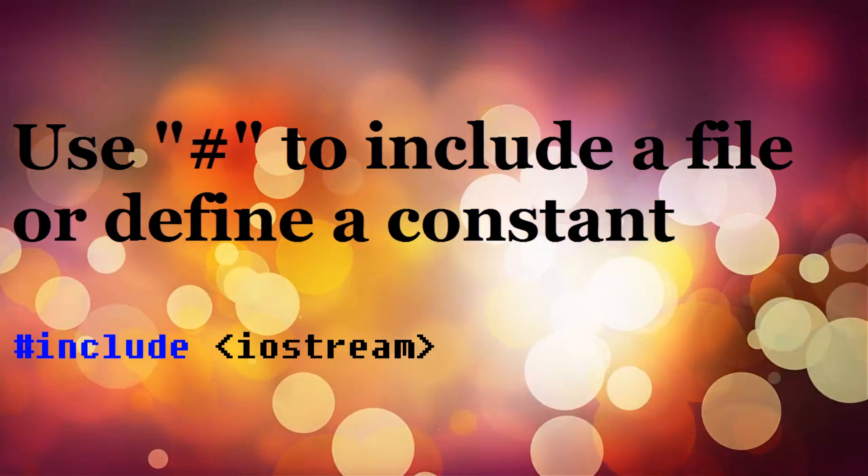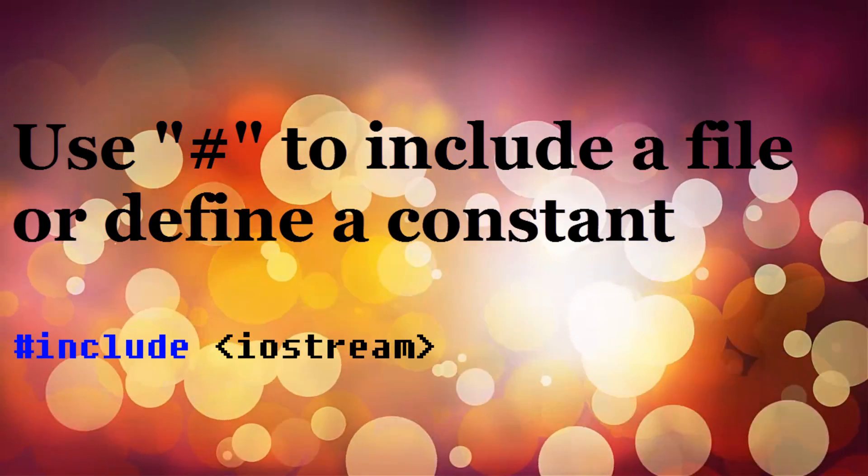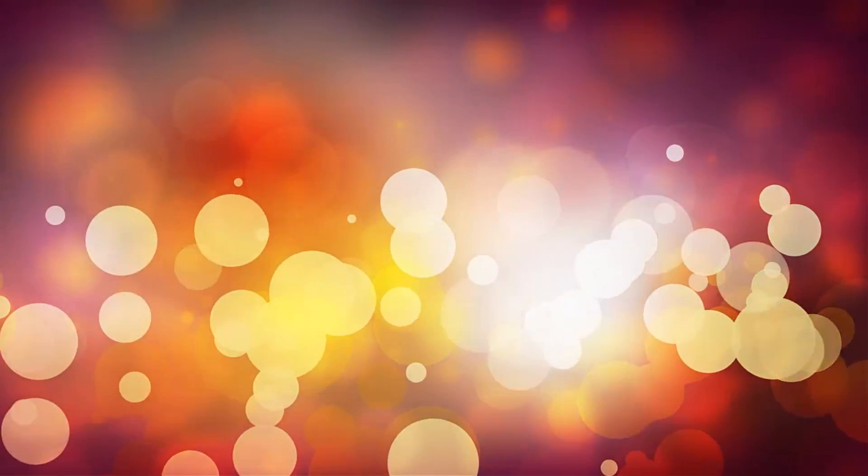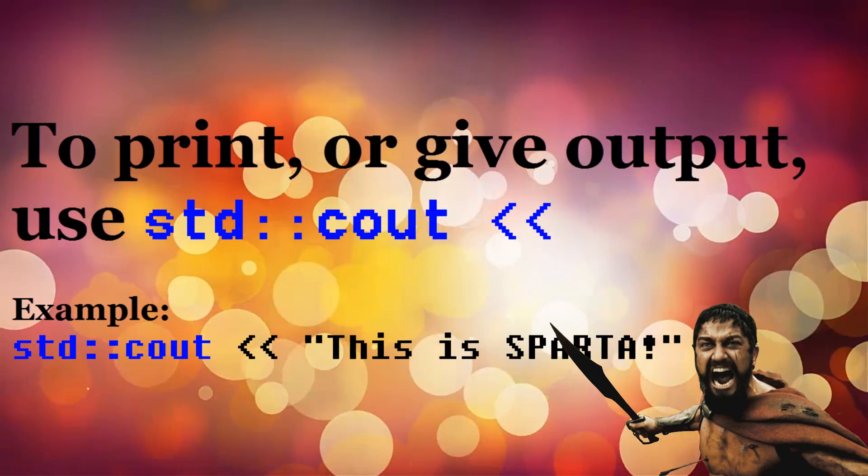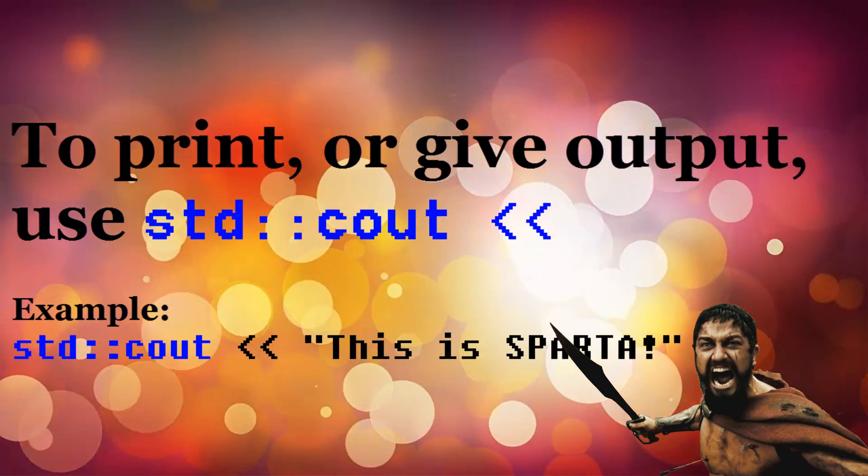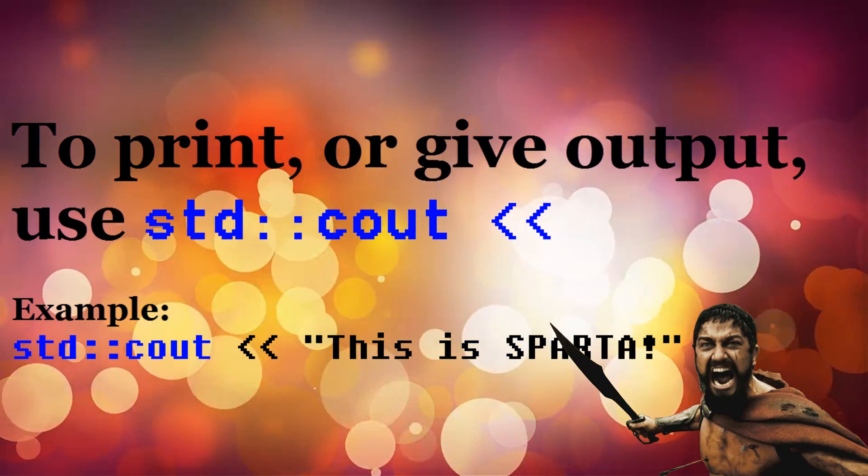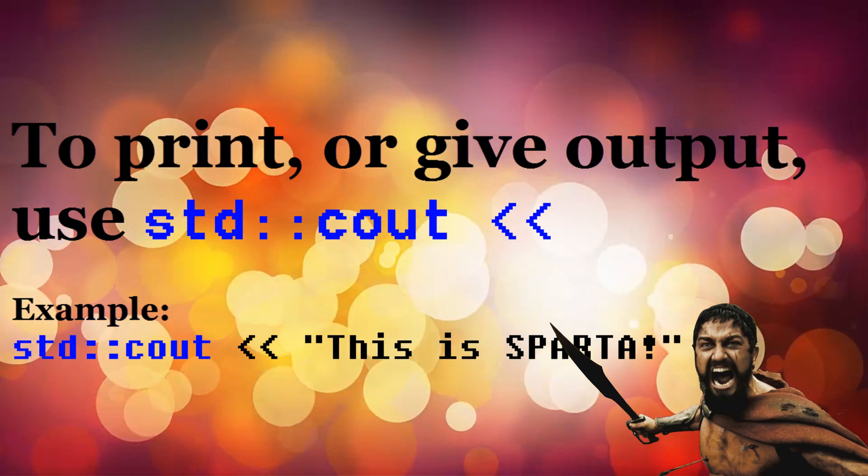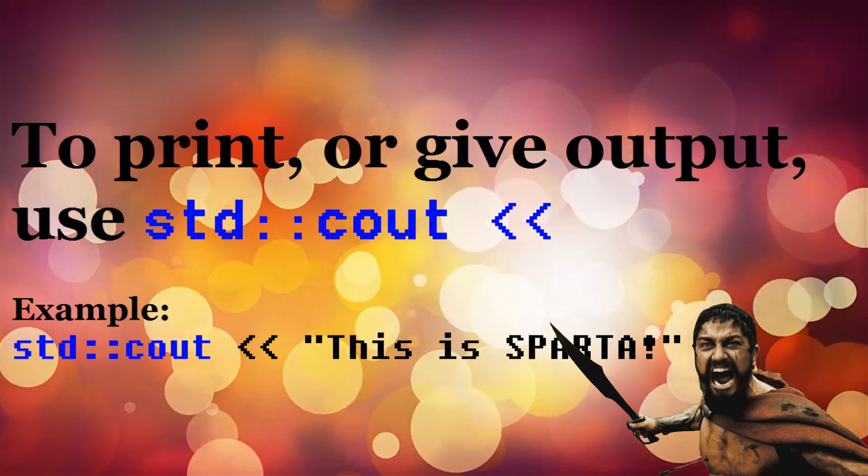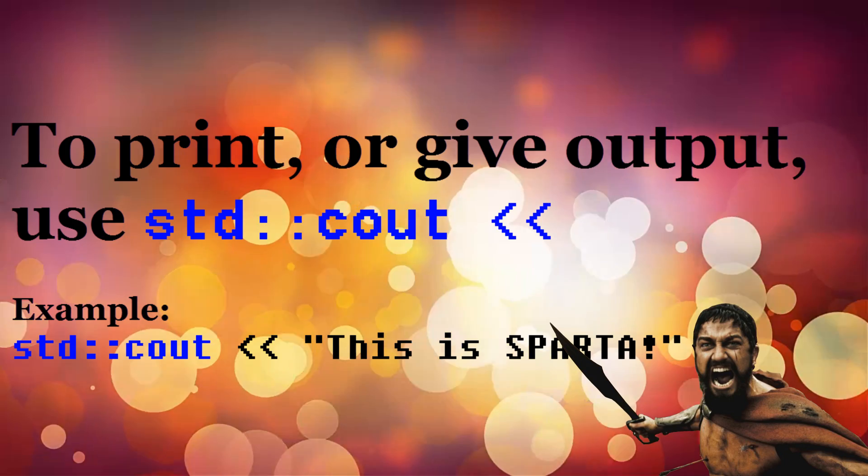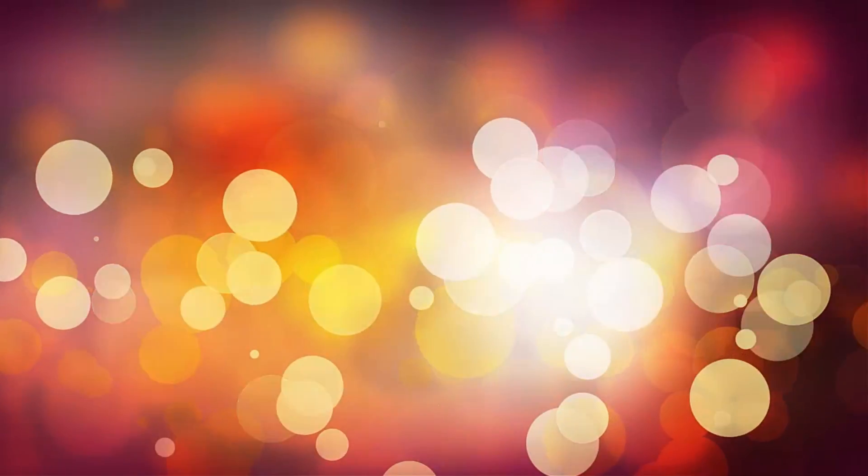If you want to print something to the screen, you can use std::cout. For example, you can do std::cout and type in whatever you want to print on the screen.